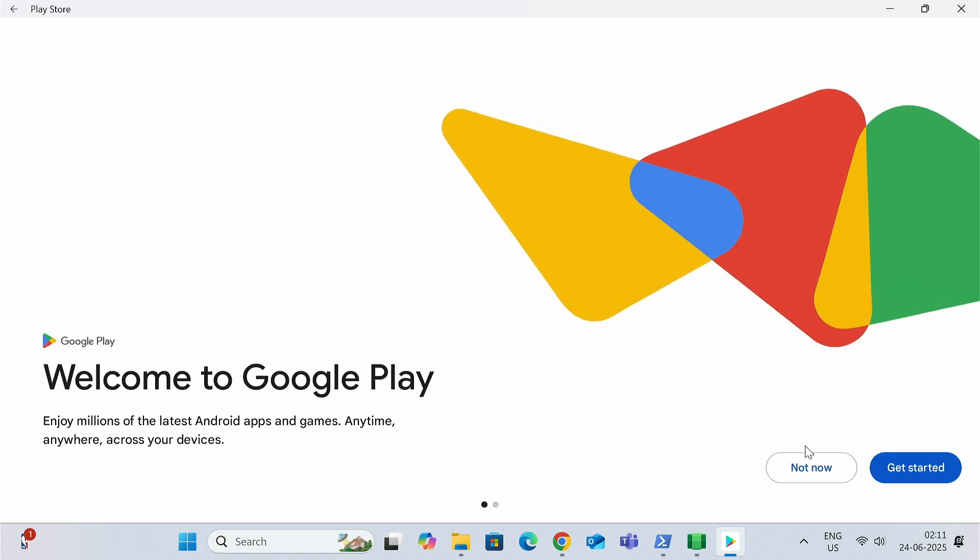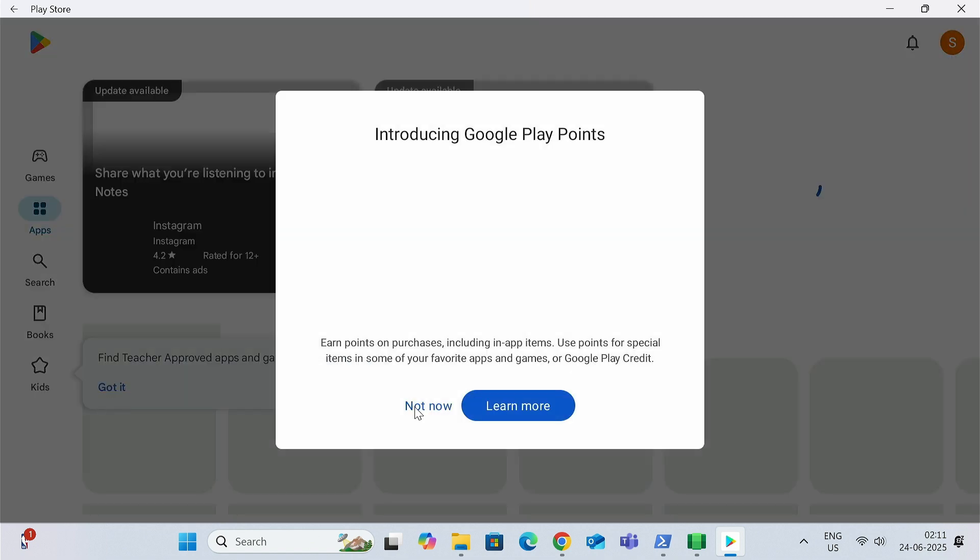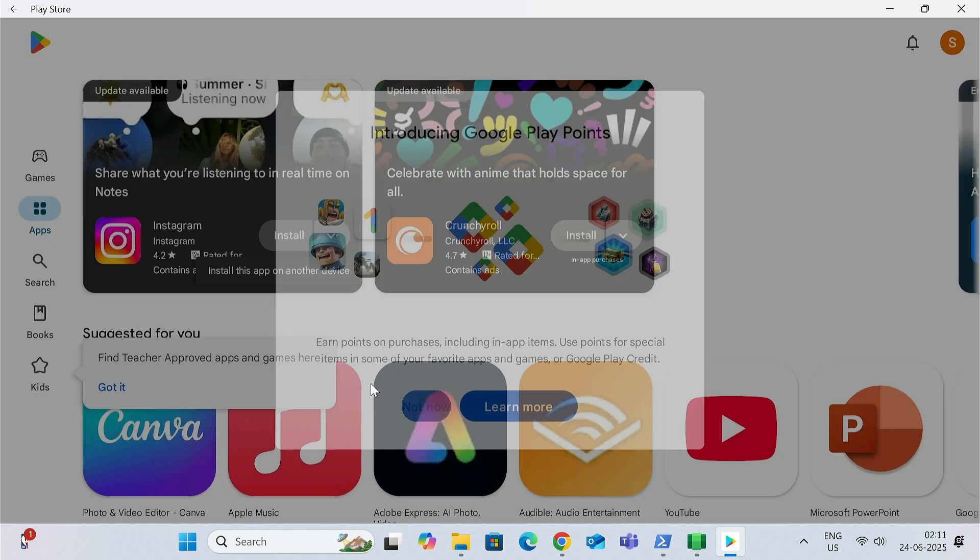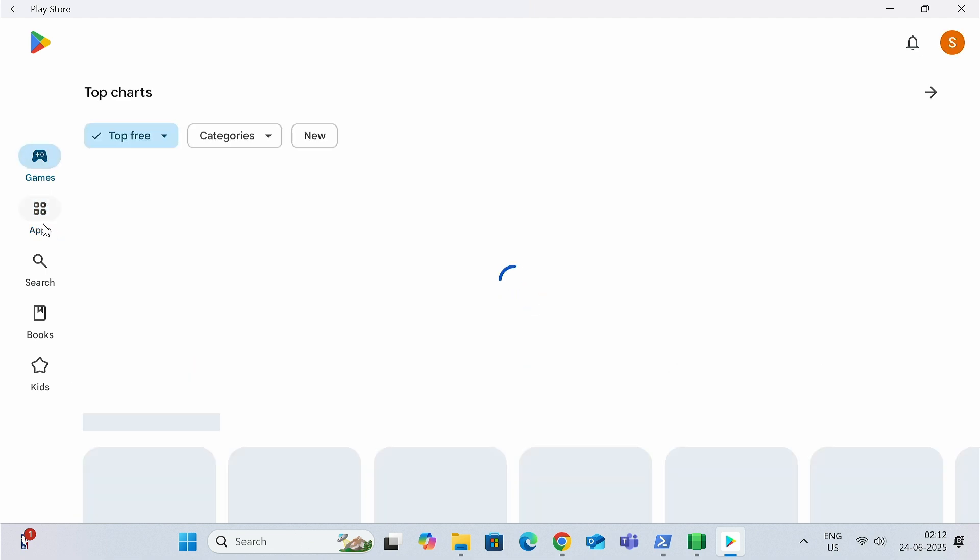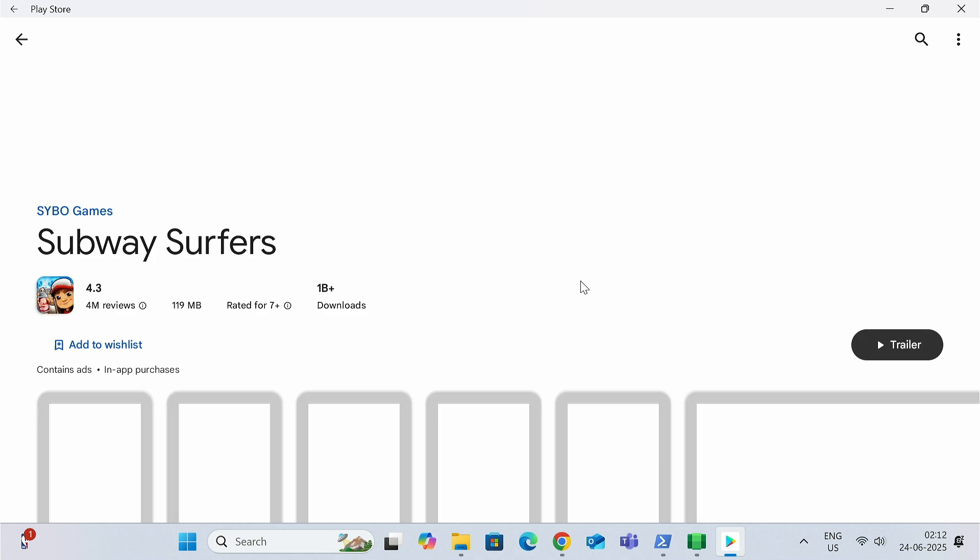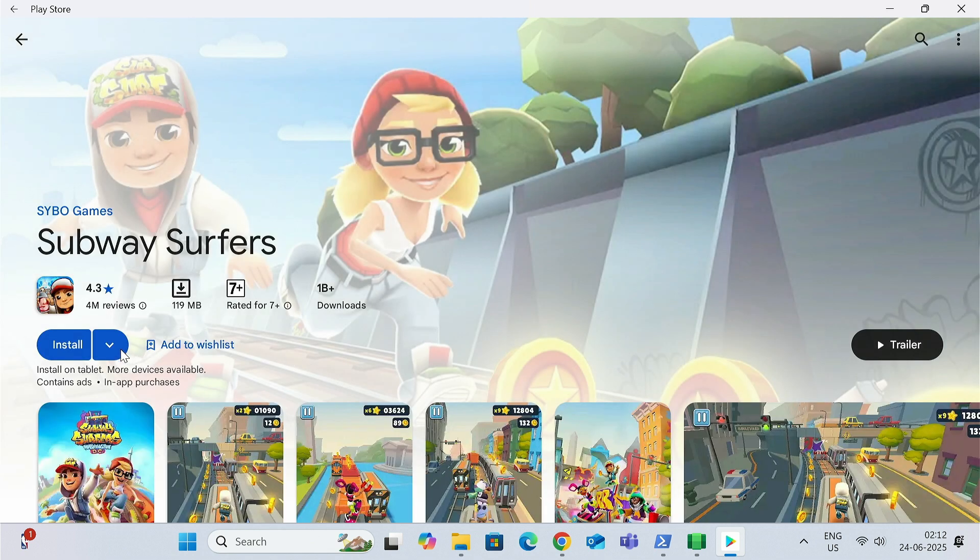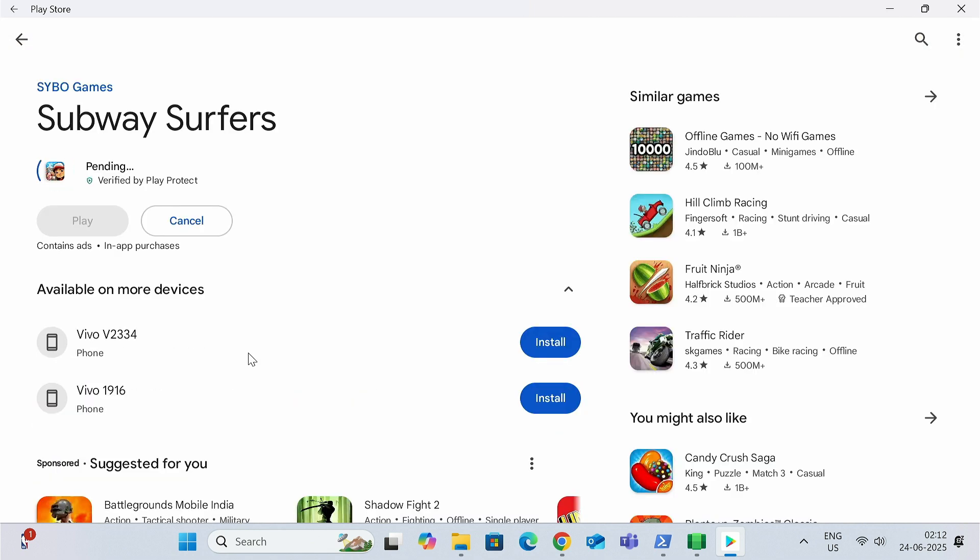After a successful login, you can see this kind of interface. Just click on Not Now, and you can now get access to all the applications and games. I'll show you how to install a game. Just like an Android device, you can click on this Install button to get the application or the game installed on your system.